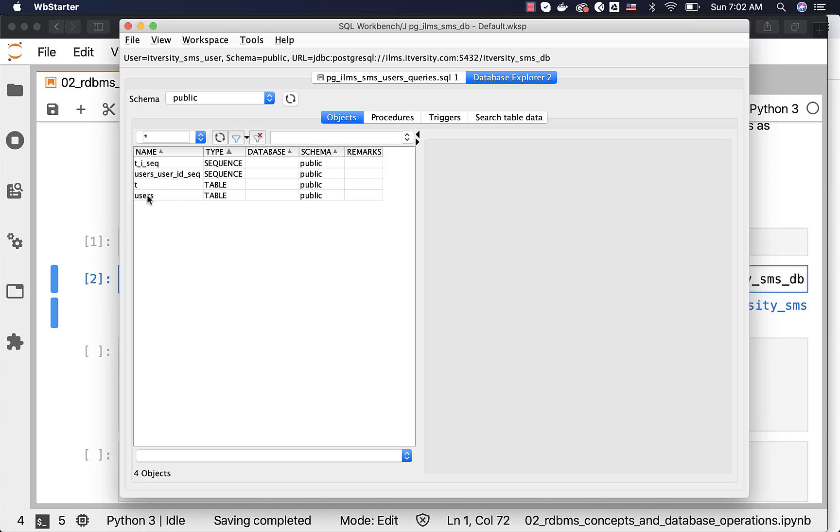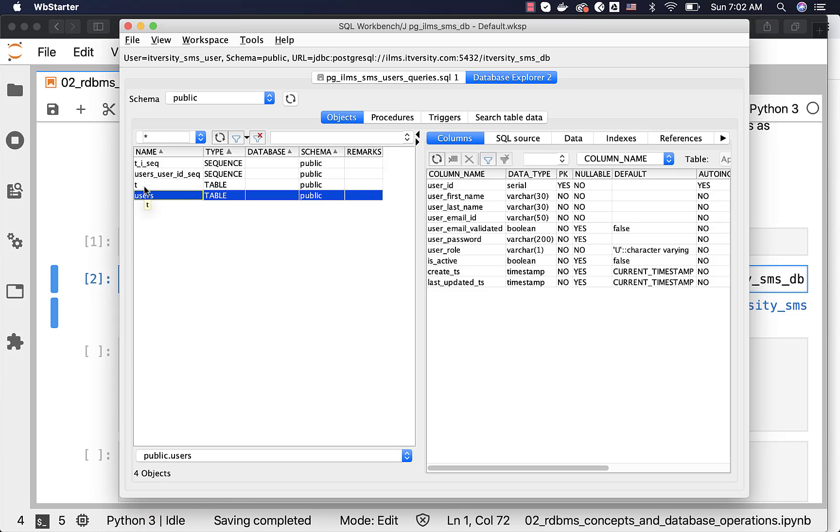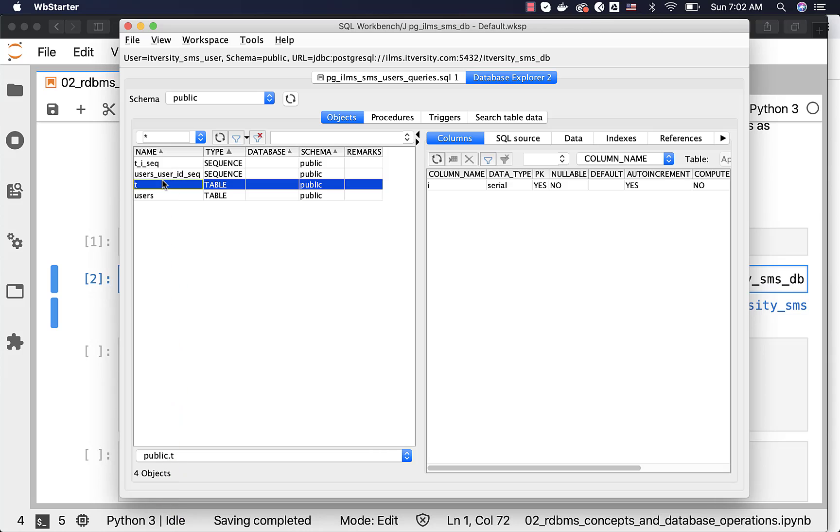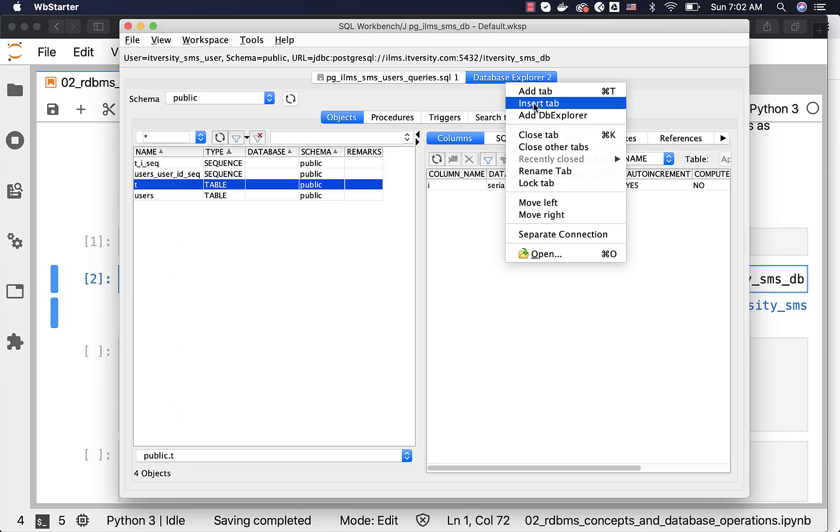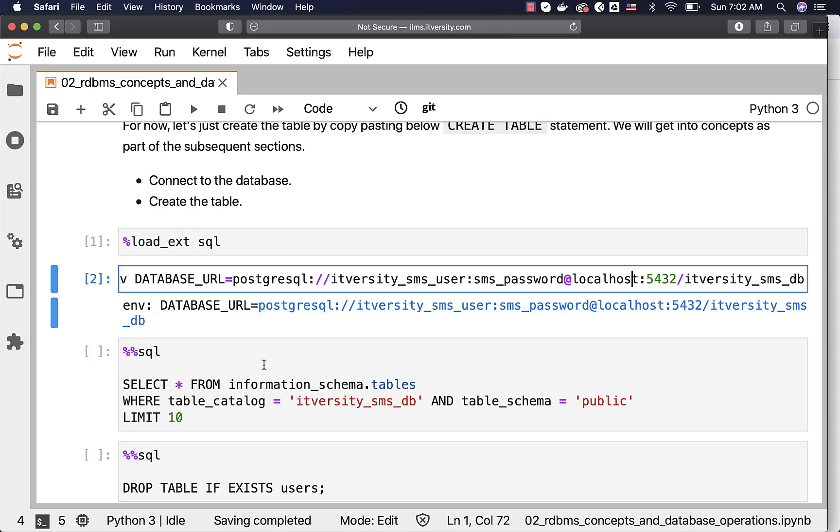You can see that there is a users table, table t, sequence, and also there is a sequence for user. Let me close this tab. If you want to get similar information using Jupyter based environment, the only way is to write the queries. If you do not write the queries against metadata tables or information schema tables, you will not be able to get the details about tables, columns, etcetera.